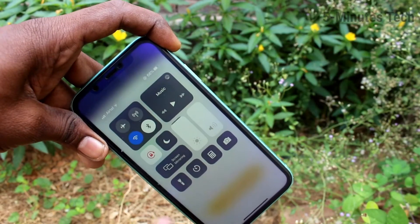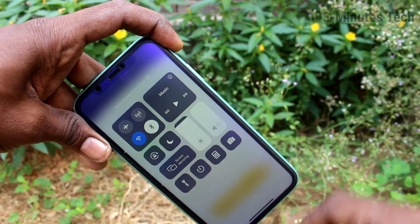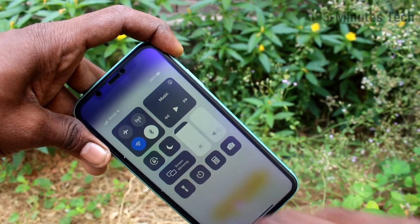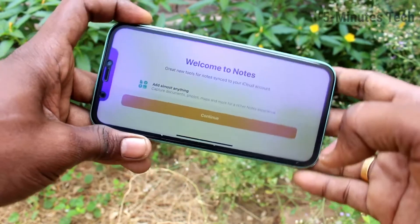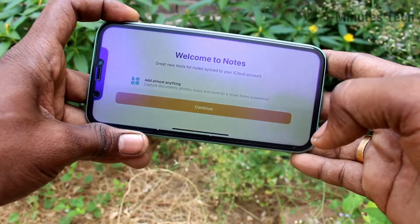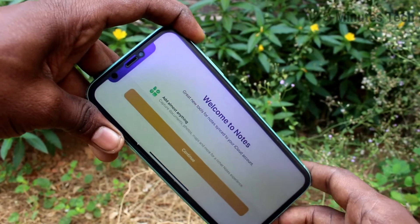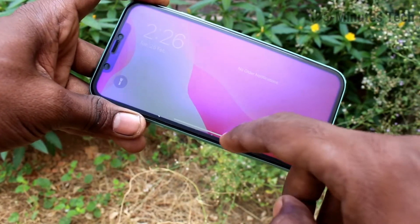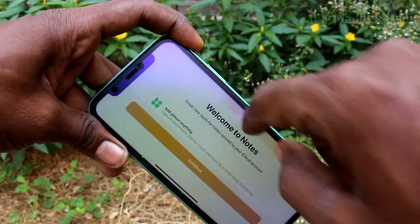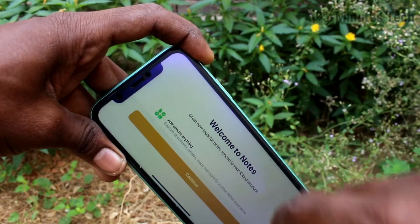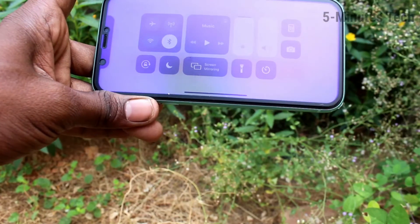If you want to have screen rotation again, turn off that button and screen rotation is possible now. It's rotated now. So in this way, you can easily turn off or turn on screen rotation on your Apple iPhone 11.